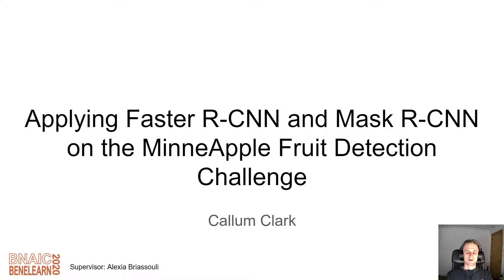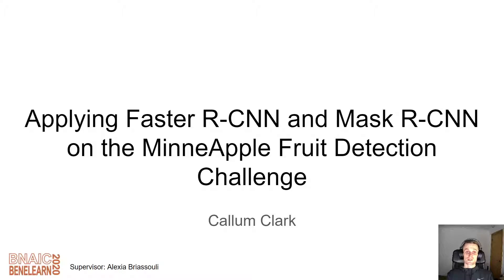Hello, my name is Callum Clark and welcome to my presentation on applying Faster RCNN and Mask RCNN on the MinApple fruit detection challenge. This research is done in collaboration with Maastricht University at the Department of Data Science and Knowledge Engineering and was supervised by Assistant Professor Alexia Brasuli.